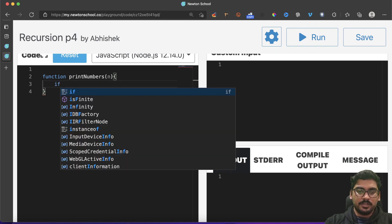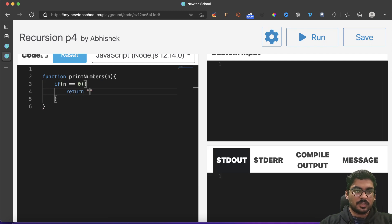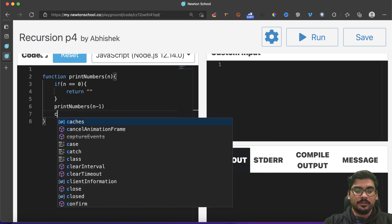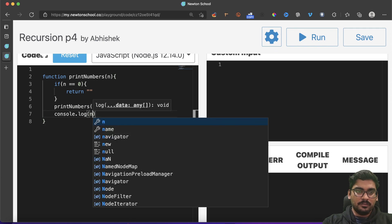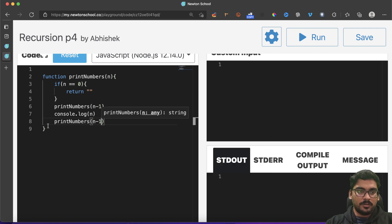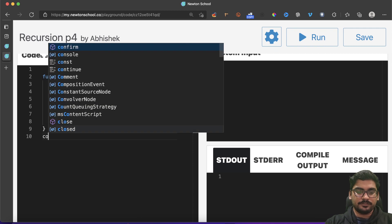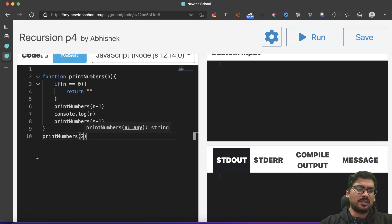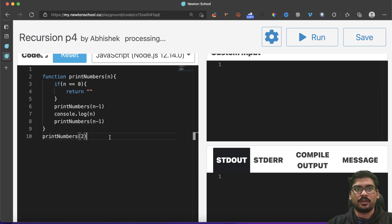We have a simple base condition: if n equals zero, return. Otherwise, we call the function again with n minus one, then print the value, then call `printNumbers` with n minus one again. Finally, we call `printNumbers` passing two — a small number so it's easy to trace.